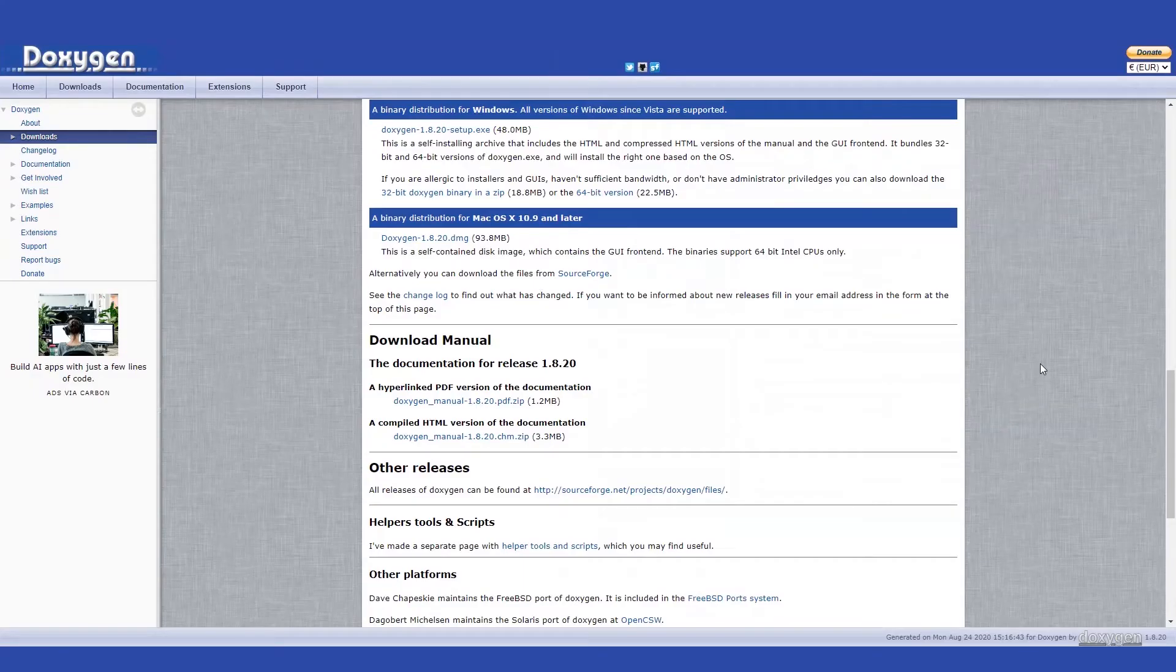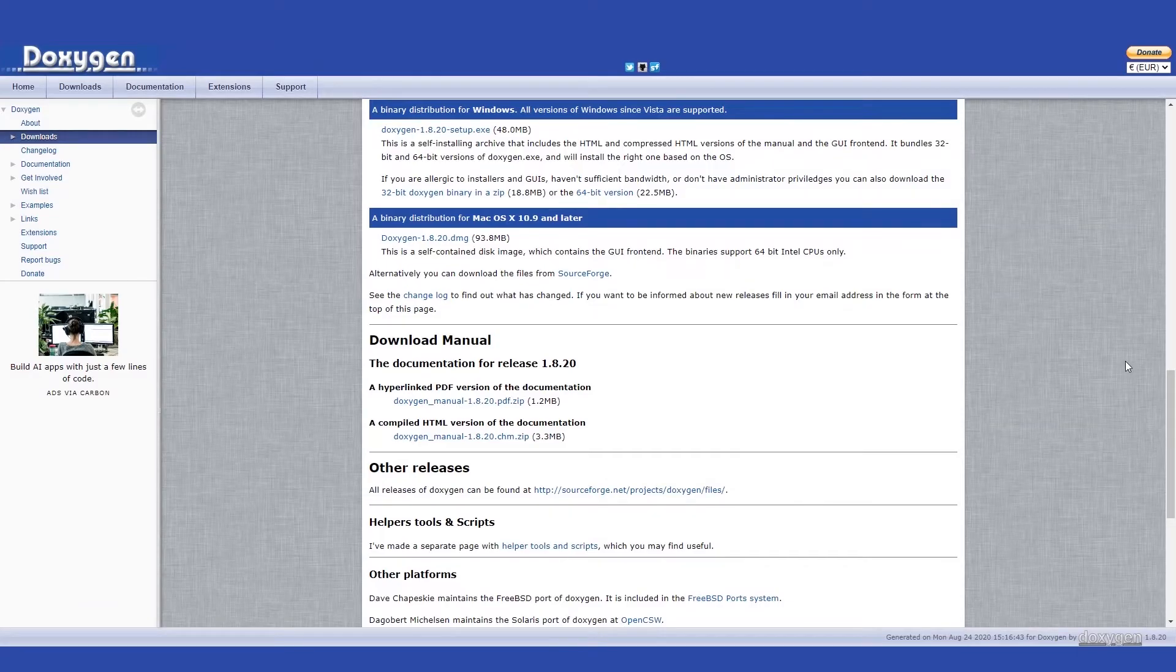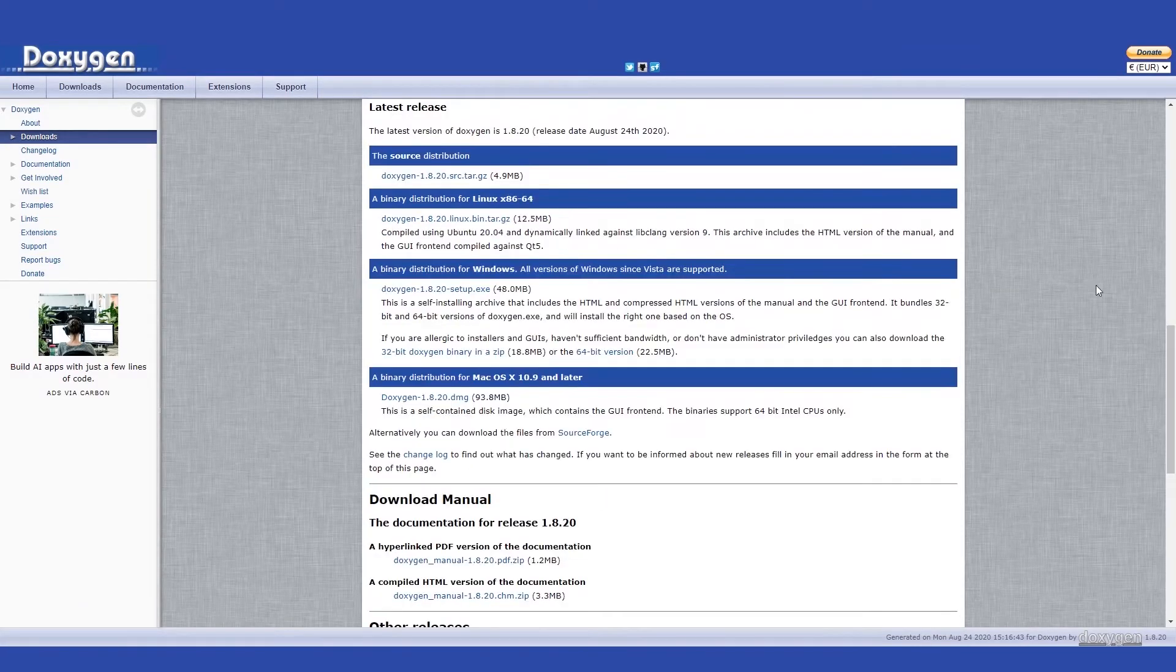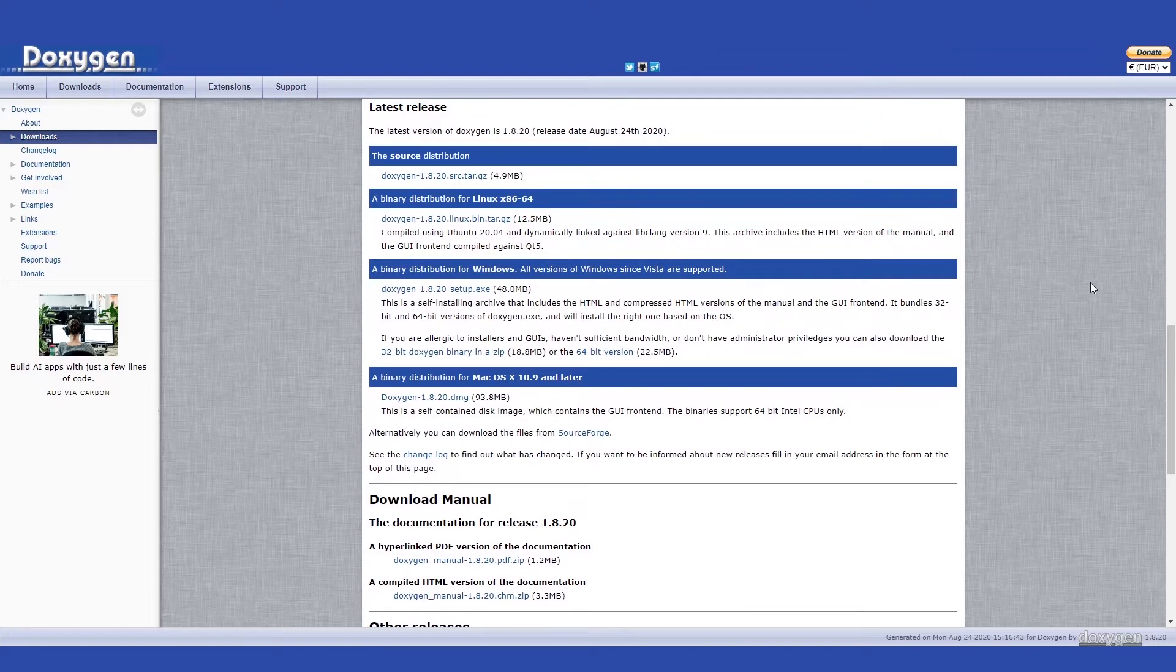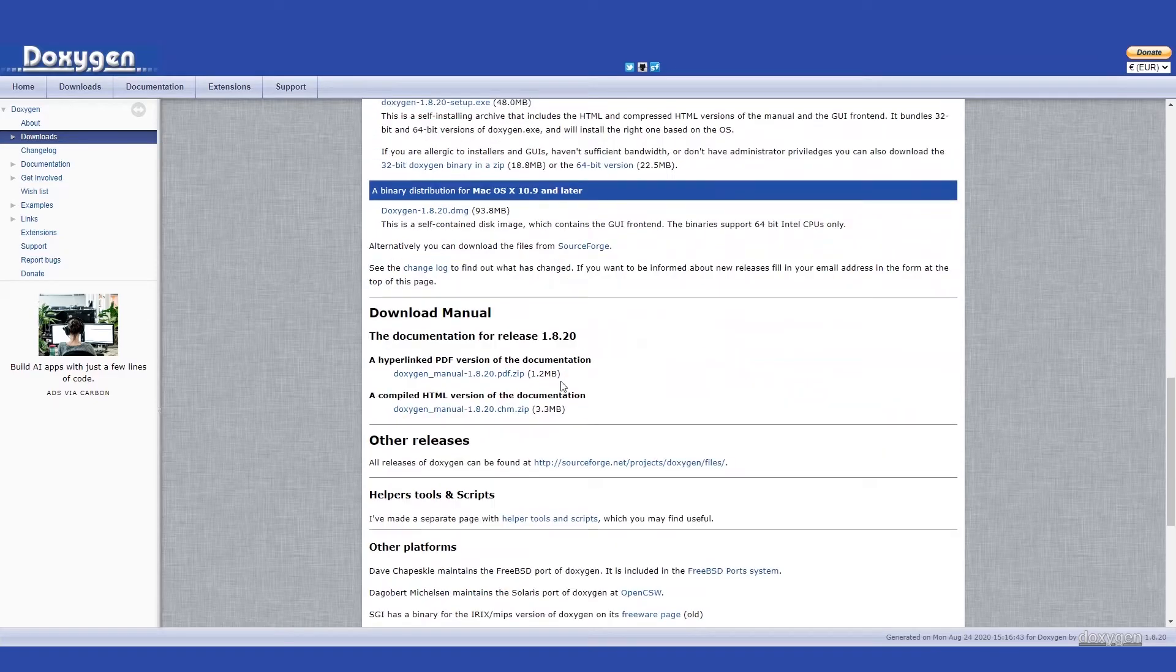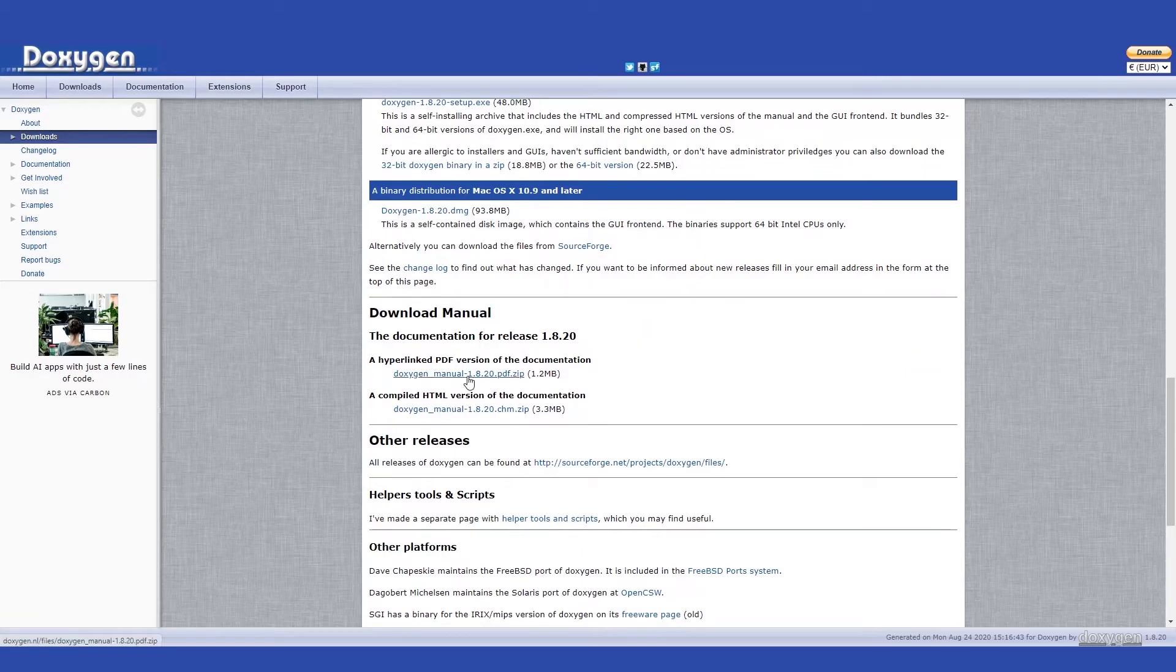In order to download Doxygen, you can navigate to the link in the description. The link will navigate to this webpage which shows several different distributions of Doxygen depending on your machine architecture and specific operating system. You can also then download the Doxygen manual which is a PDF document that details the Doxygen syntax.